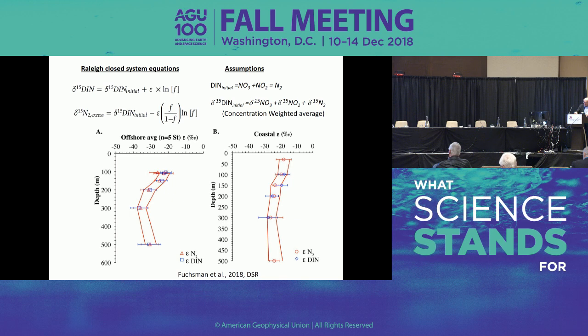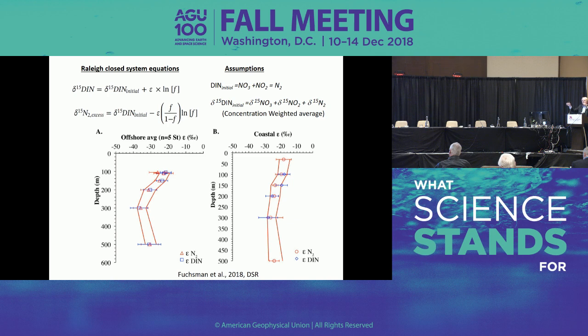If we assume an isotopic effect of 20 per mil, and we take the measured nitrate and nitrite isotopic compositions and subtract nitrite from nitrate, it should be about 20 per mil. The same is true for the other step. So what happens when we actually calculate that?